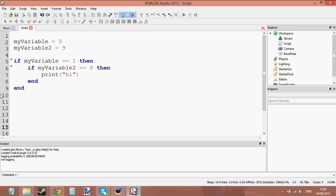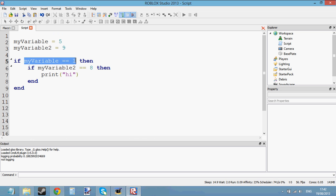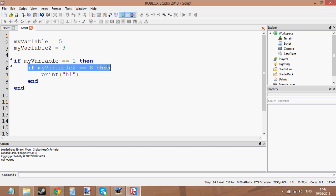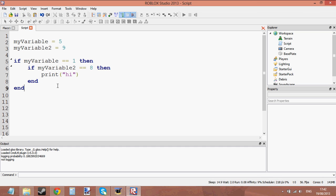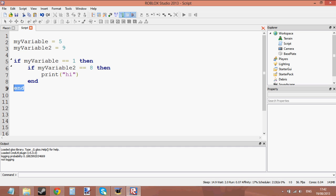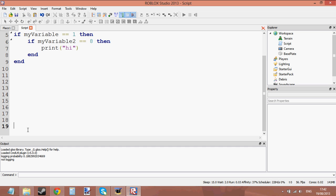Once the script gets into this bit here, then it can read this if statement. But if my variable is not equal to one, then it will just skip to this bit here where it says end for the first if statement, and then just carry on reading lines of code. If this condition here is not true, it will skip onto this end bit. If my variable does equal to one, then it will read this bit here and say: is my variable two equal to eight? If it's not, skip to this end. There's nothing else inside this if statement apart from that nested if, so we just end and carry on.